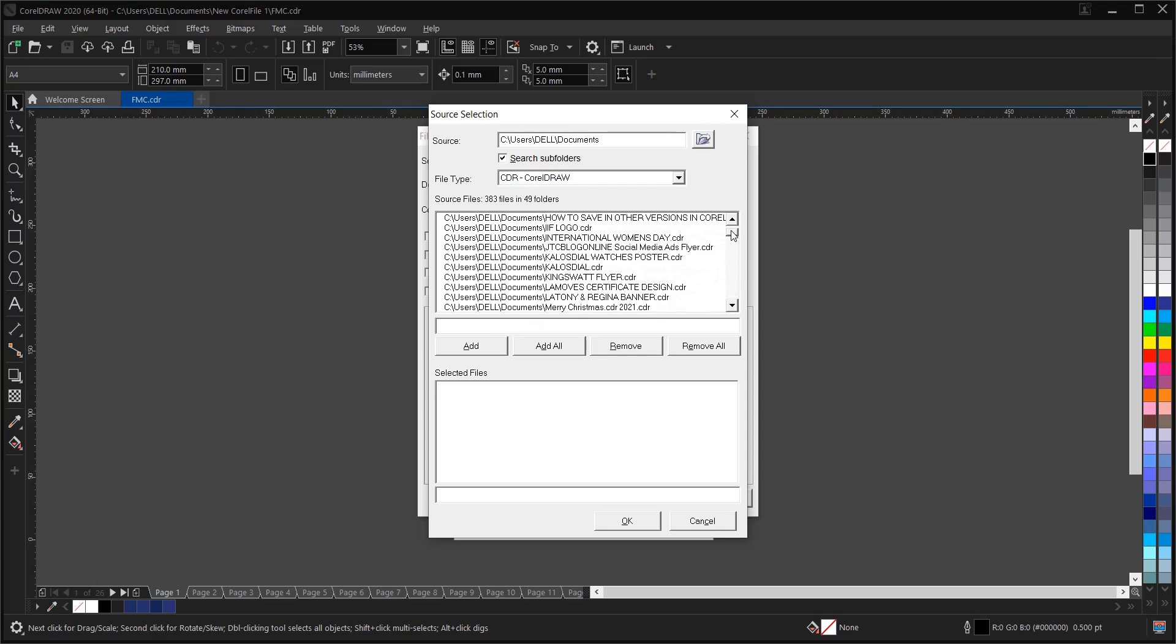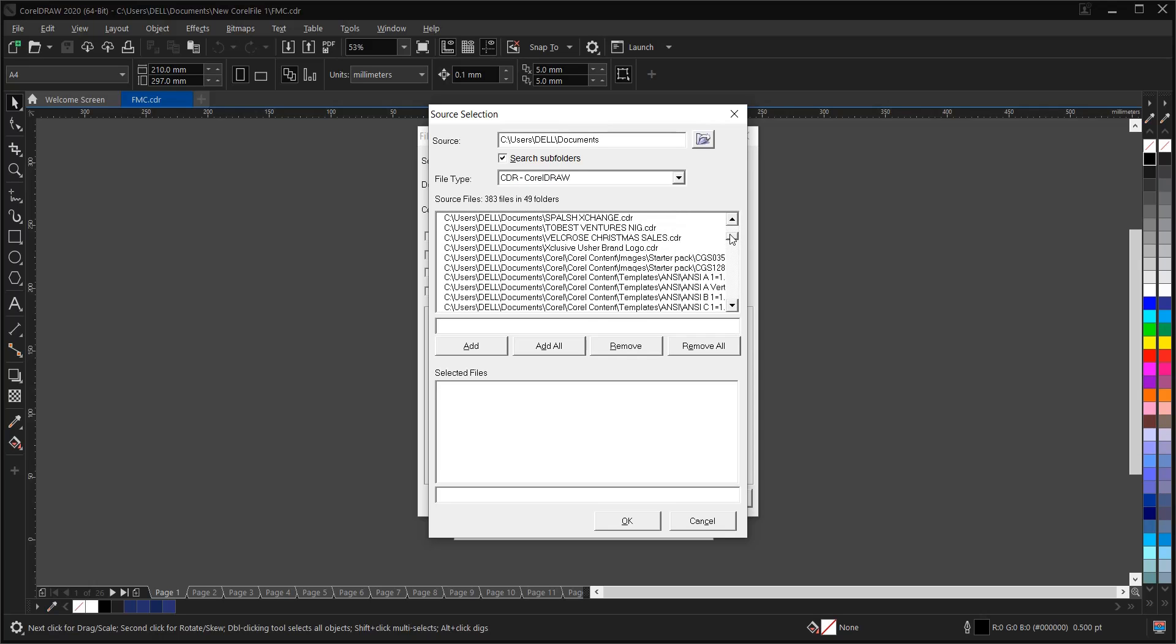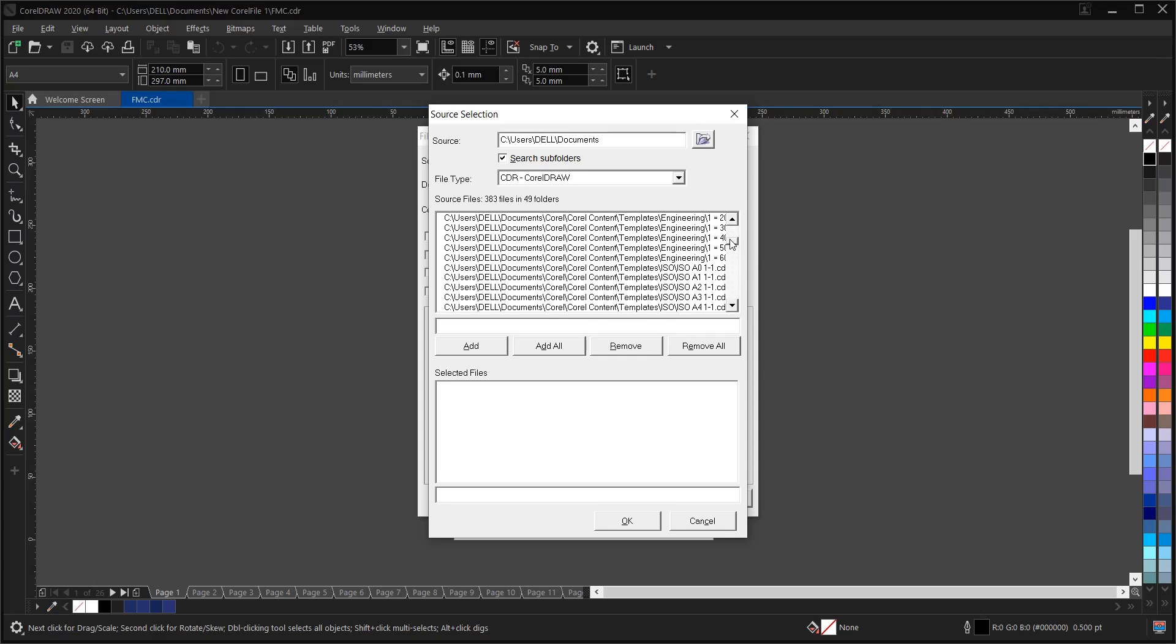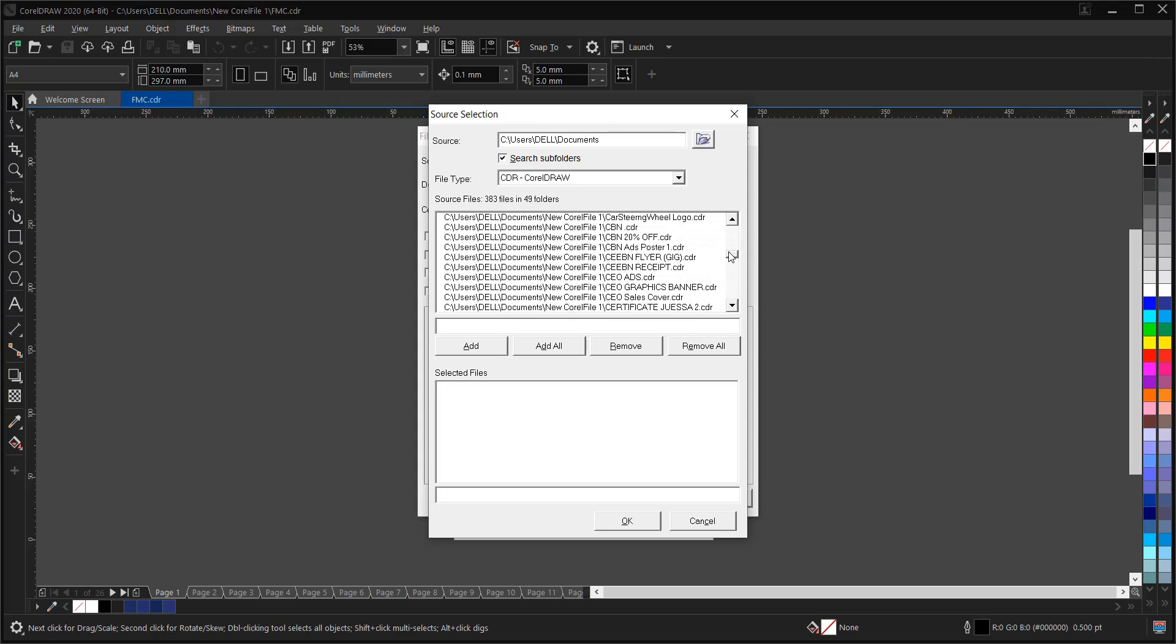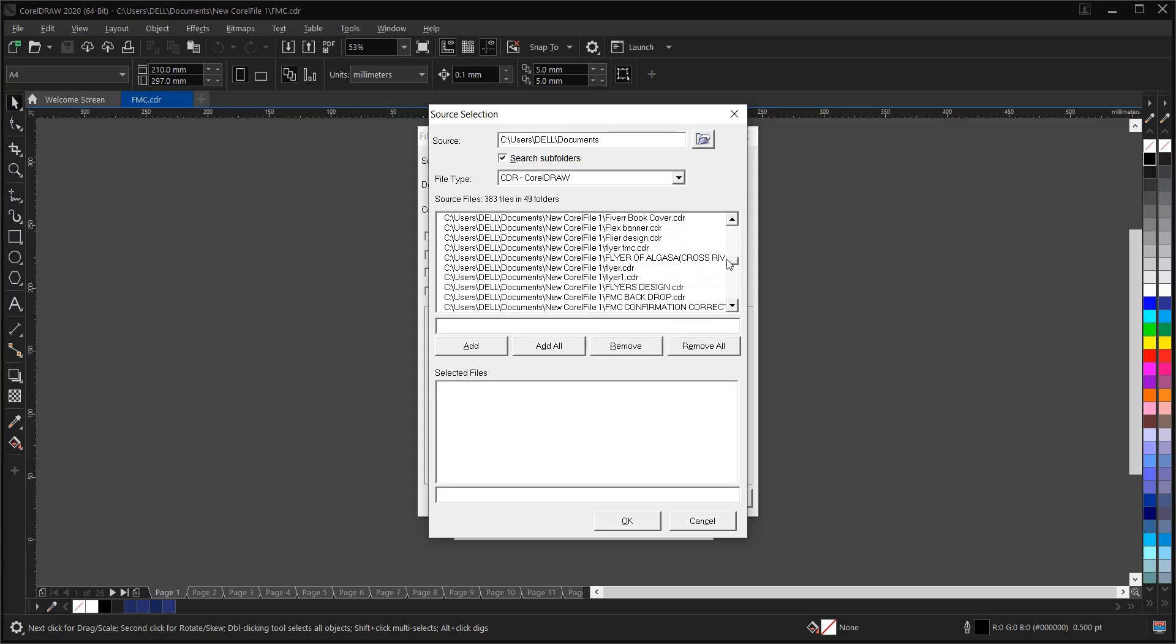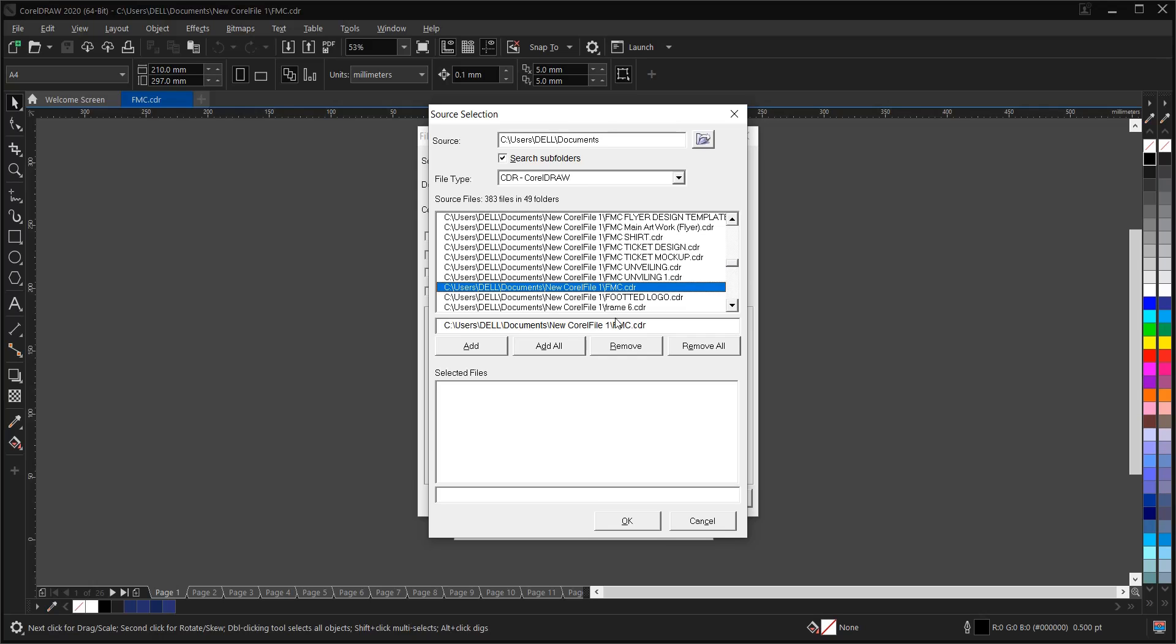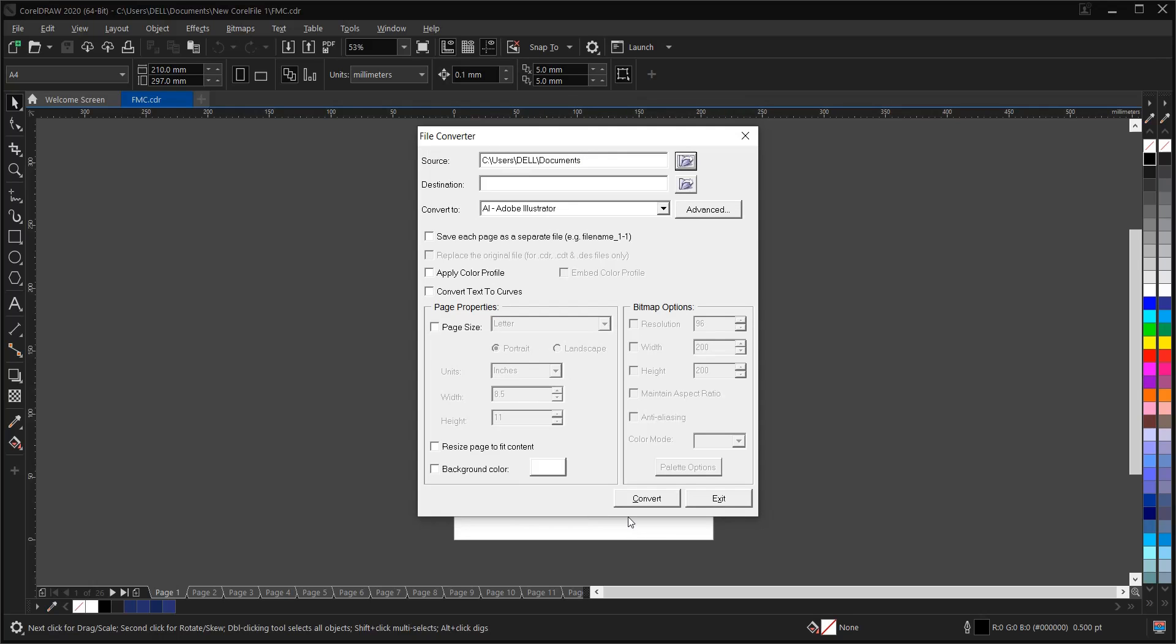FMC. So this is it here. FMC. Sorry for the delay. Then you click on Add. And click on it. Then click on OK.